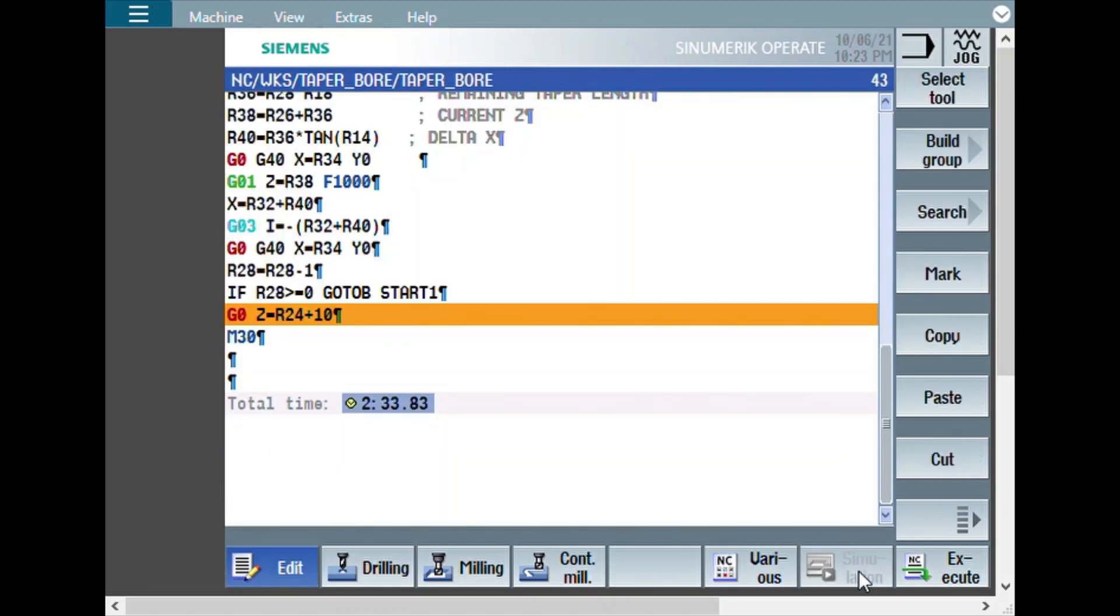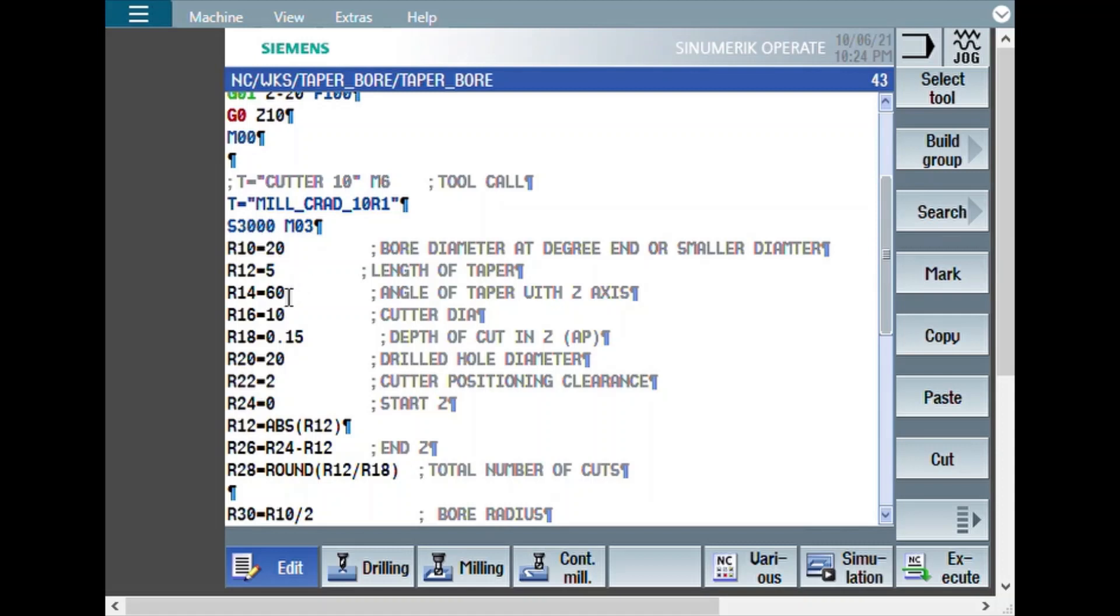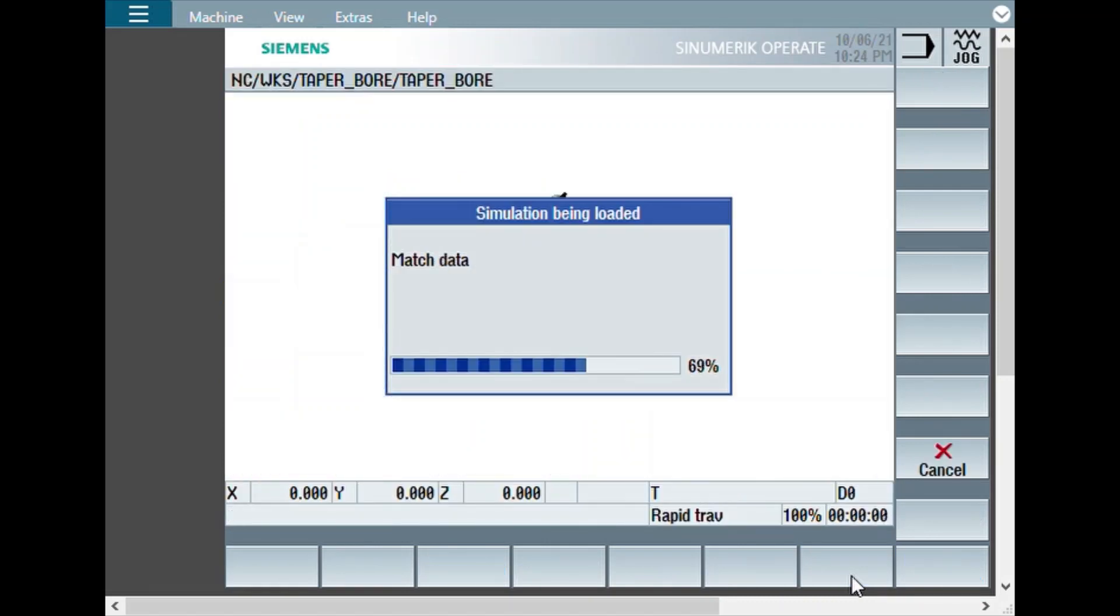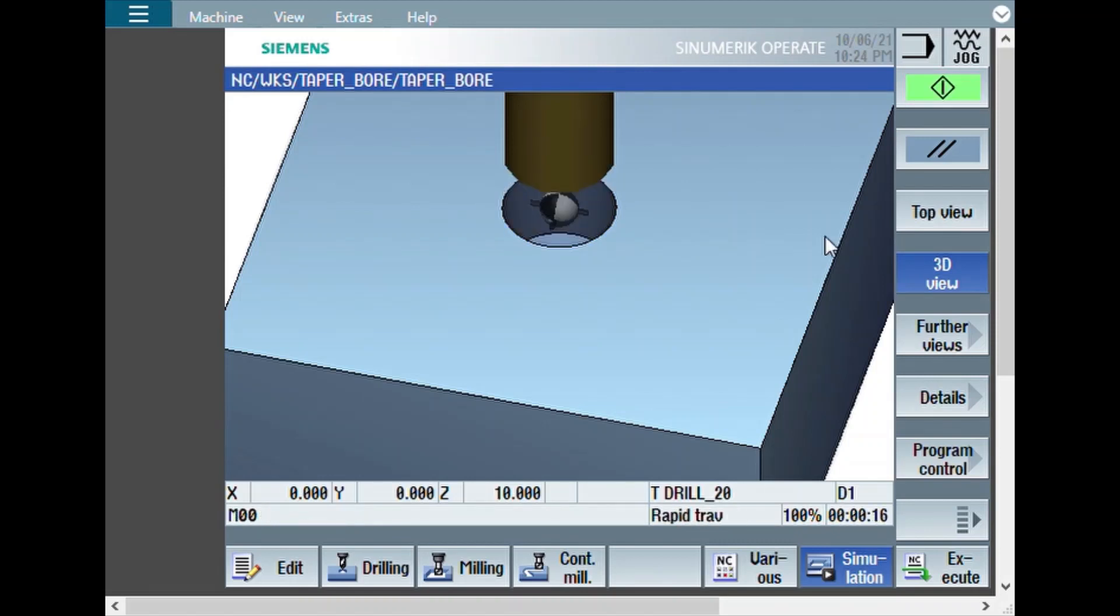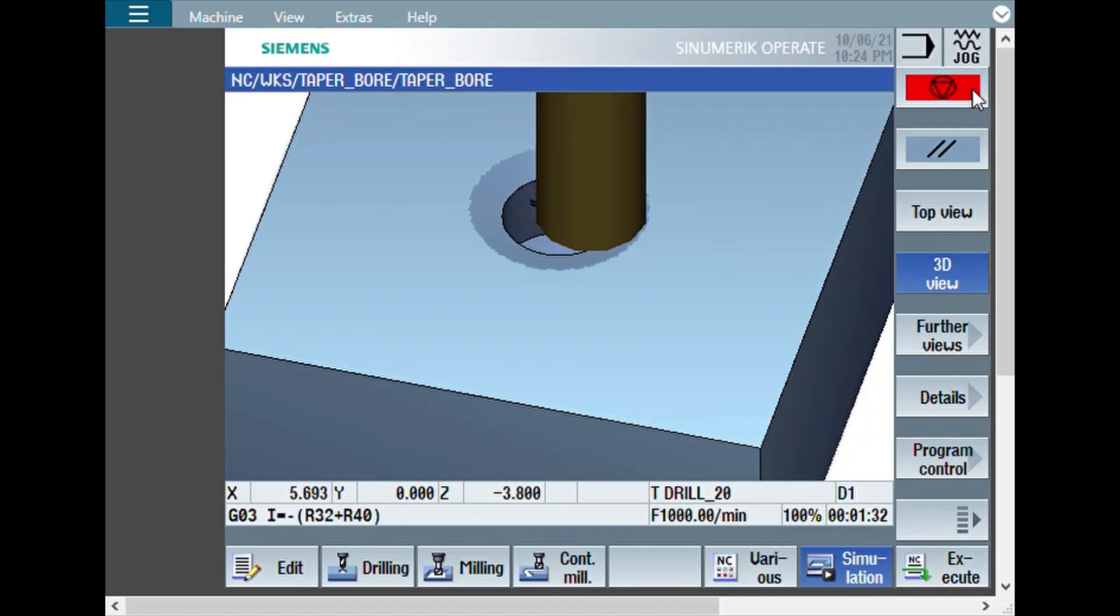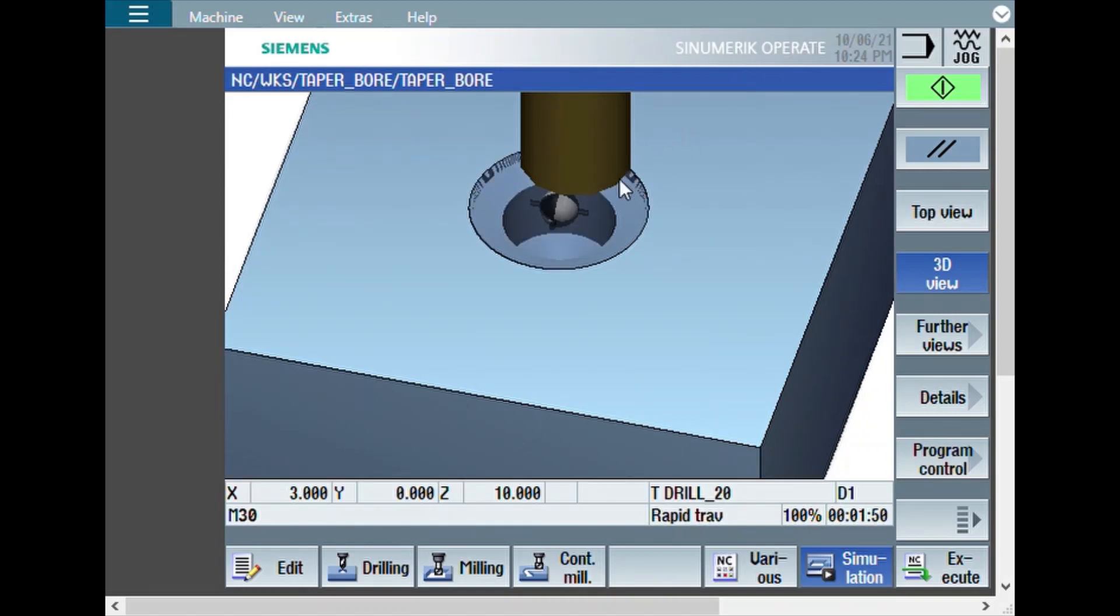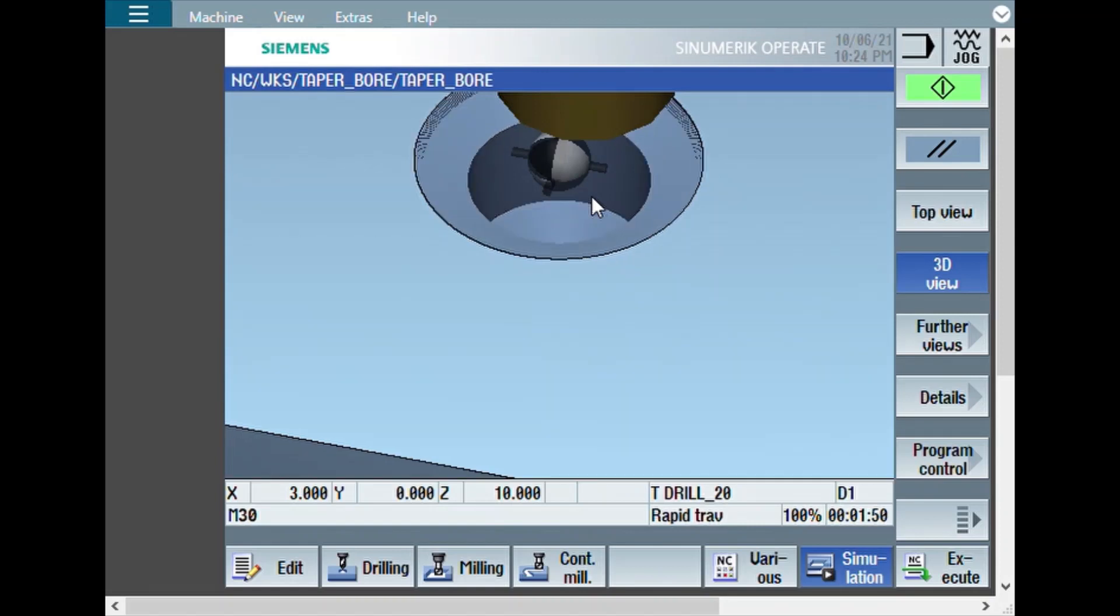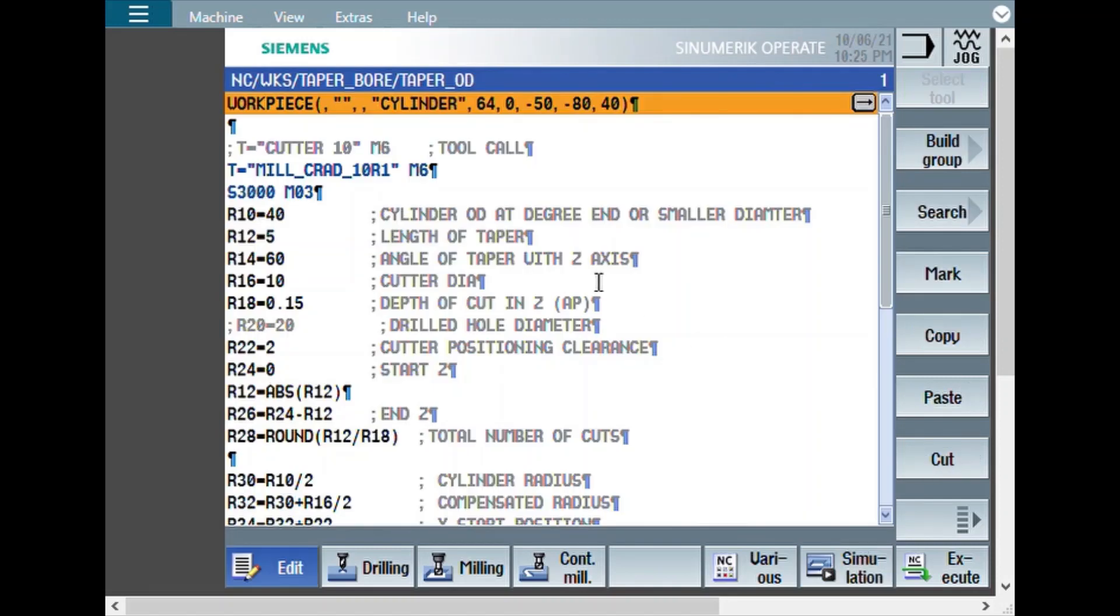Now, we can do a similar program for OD also. What we have done is for ID. Now, we have done it with the 60 degree. Now let us change it to 30 degree and see the simulation again. All the calculation will happen automatically. Earlier it was 60 degree. Now, it will become 30 degree. You can see the chamfer is there. Now we have seen making the taper or chamfer in the bore.